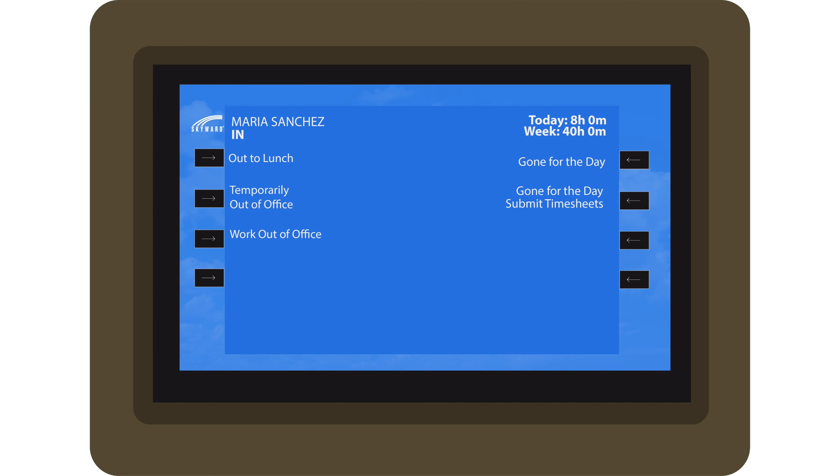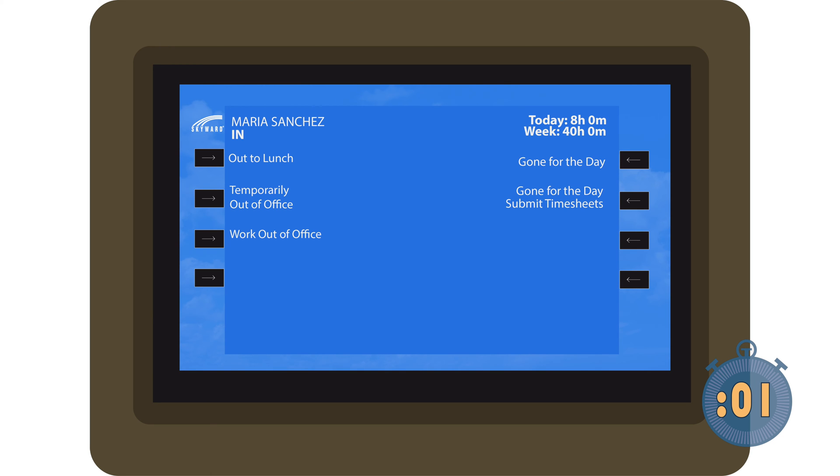If your organization uses time clocks, you have yet another convenient option for recording, editing, and submitting your weekly timesheet.